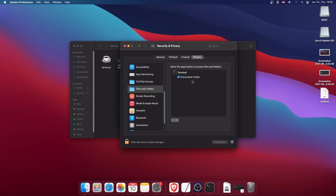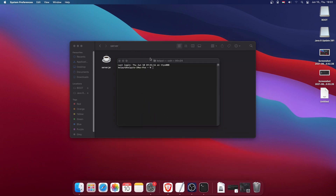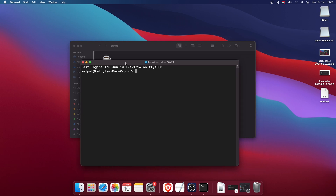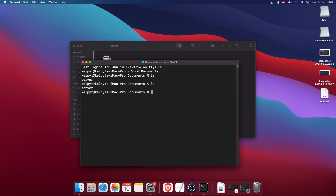Now let's talk about the commands again. As I said, 'cd' stands for change directory. Type 'cd Documents' and press the Tab key to autocomplete the folder name. I'm now in the Documents folder. If I type 'ls' I can see the server folder we just created.